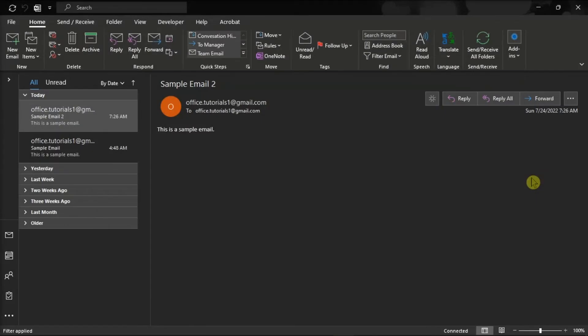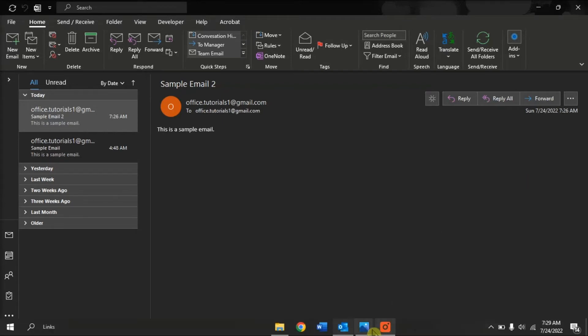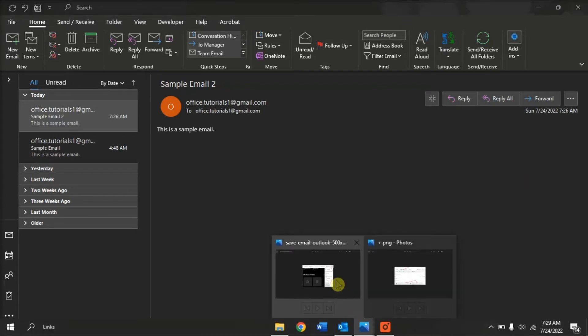Next, if you want to send multiple emails, you can also save the emails in email format or EML. Do that by opening the email you want to save.